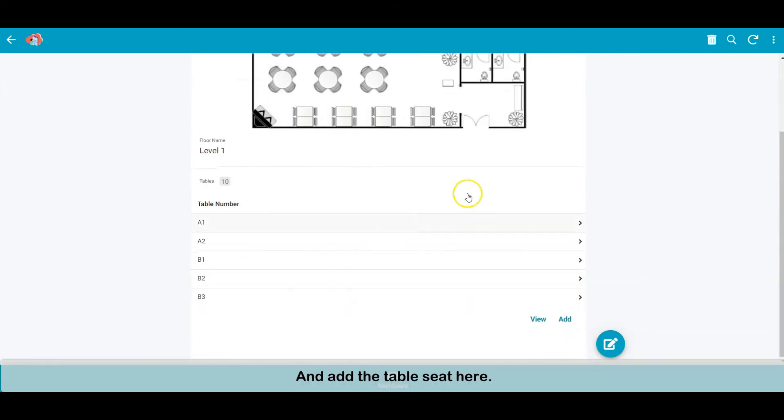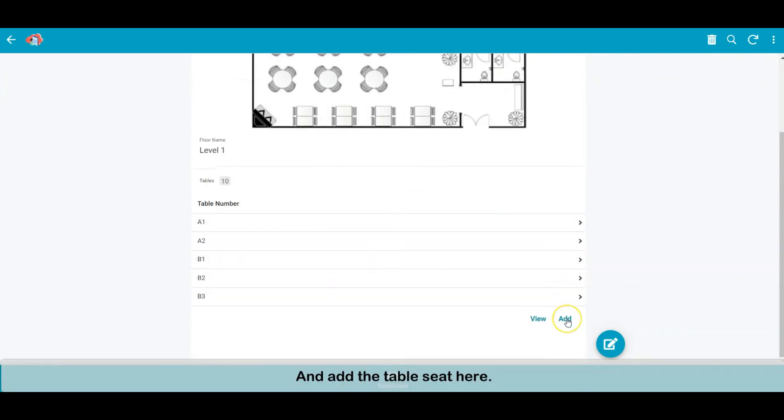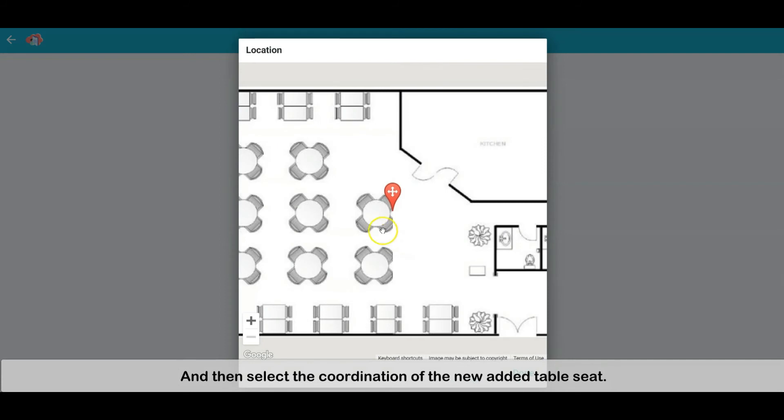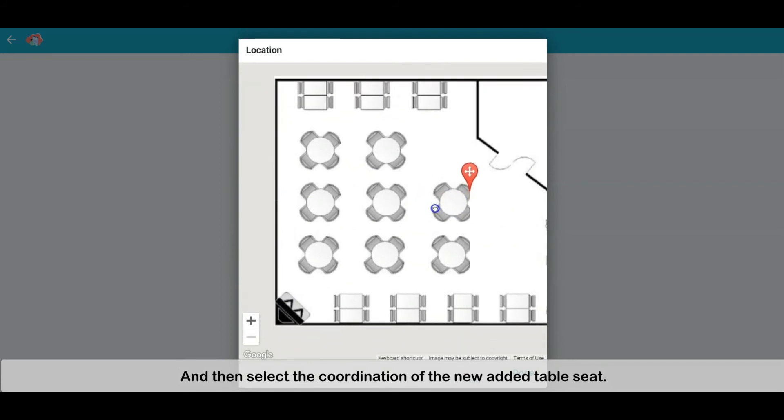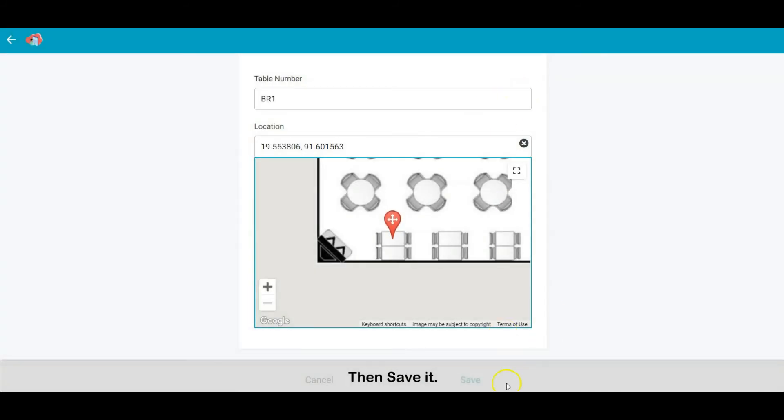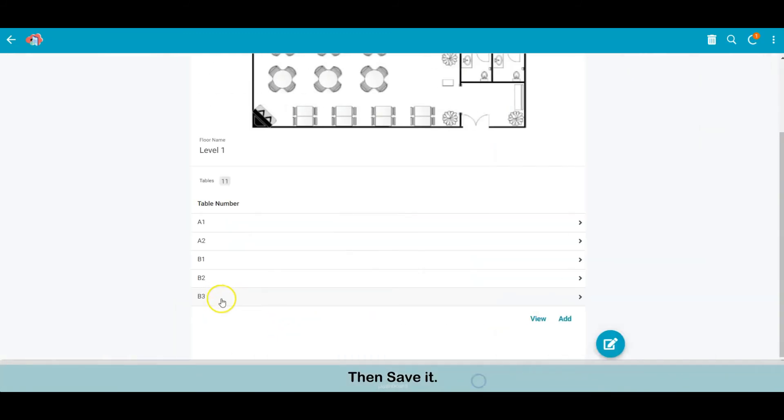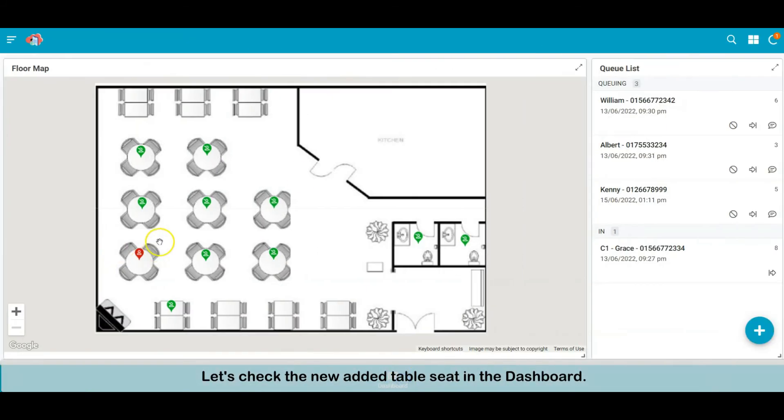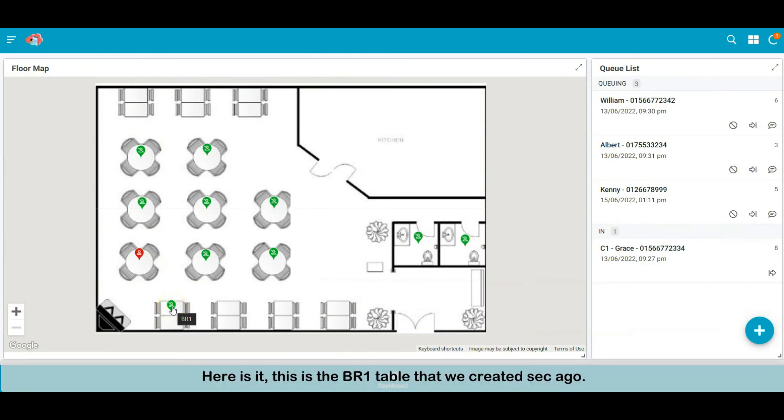And add the table seat here. Enter the table name, and then select the coordination of the newly added table seat. Then save it. Let's check the newly added table seat in the dashboard. Here it is, this is the BR1 table that we created a second ago.